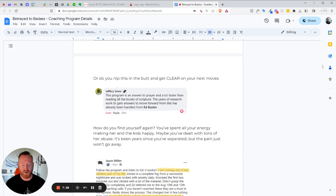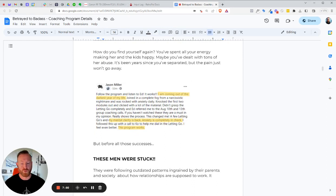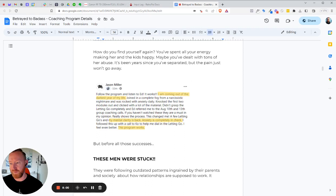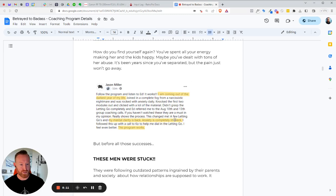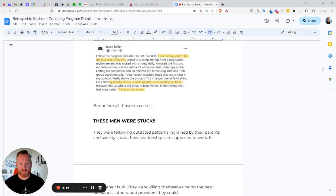So how do you find yourself again? You spent all your energy making her and the kids happy. Maybe you've dealt with tons of her abuse. It's been years since you've been separated, but the pain just won't go away. Right? So here's Jason Miller. He was dealing with a really bad narcissistic situation. I get a lot of these guys, probably 80% of the guys that come to this program are dealing with some level of narcissism. I wouldn't say all women who cheat on their men are, but they definitely exhibit the narcissistic traits whenever they're going through the situation just so that they can justify their horrible actions against you. And so, you know, Jason Miller, this program works. He's still active in the community. He came in about 2022.